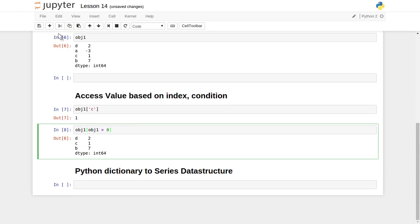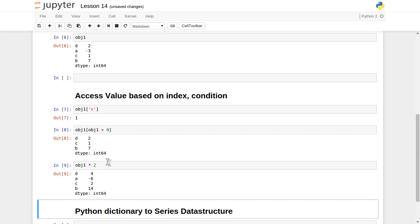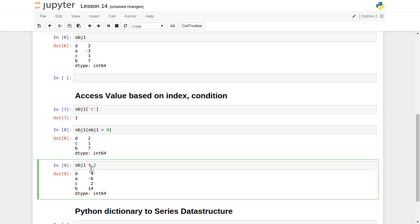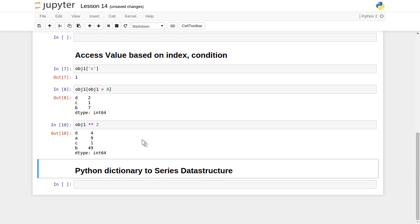Now suppose we want to do any kind of mathematical operation on top of it. With obj1, let's say we want to multiply each and every value by 2 — we write obj1 * 2 and each element has been multiplied by 2. Suppose we want to generate the square of each element — we use double star 2 (obj1 ** 2) and it generates the square of each individual element of the whole Series data structure.